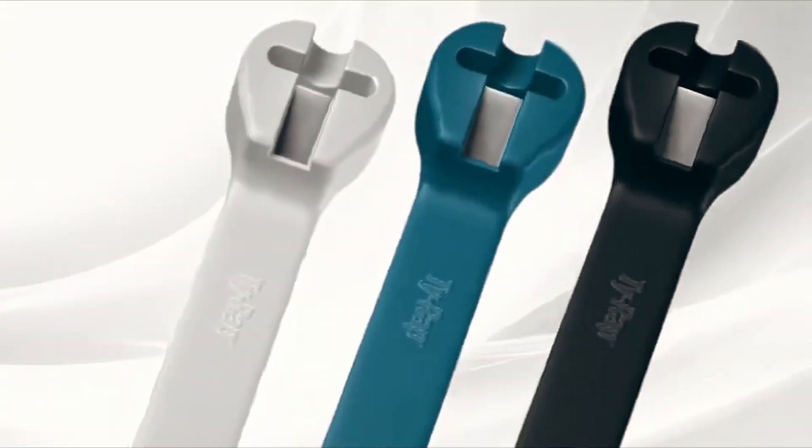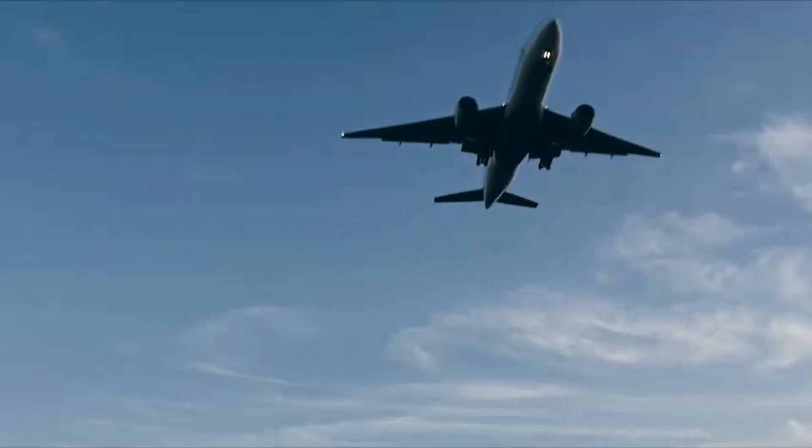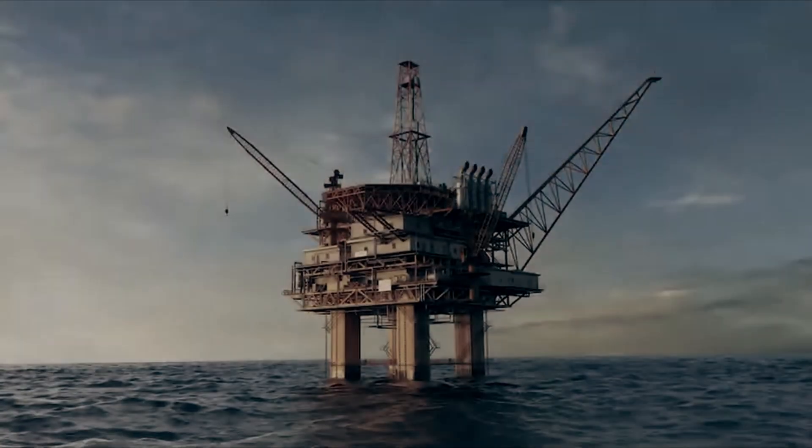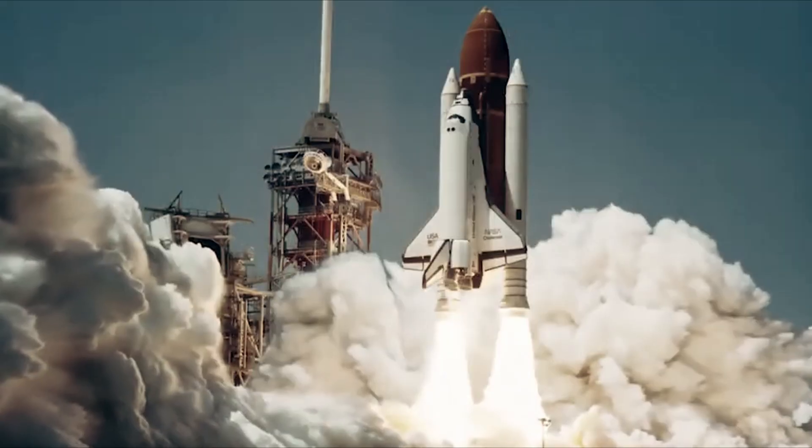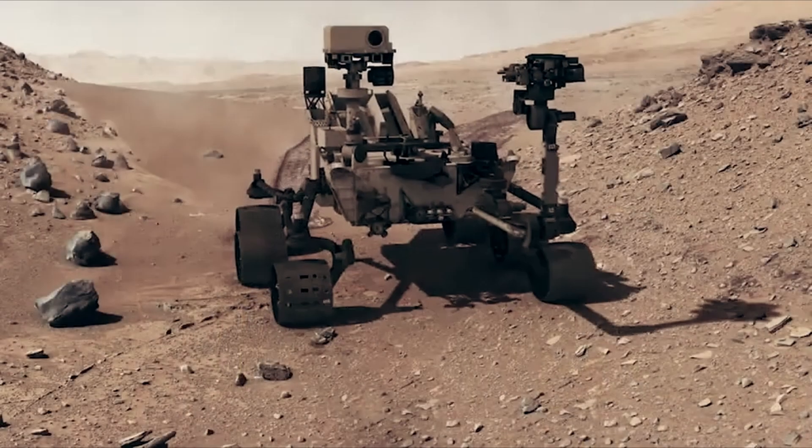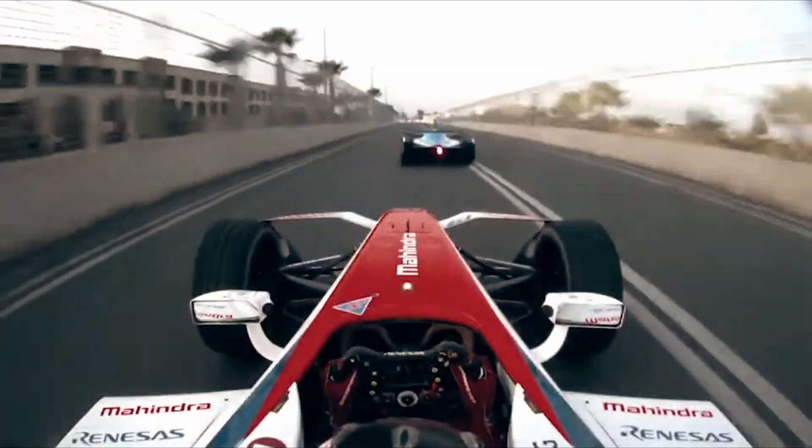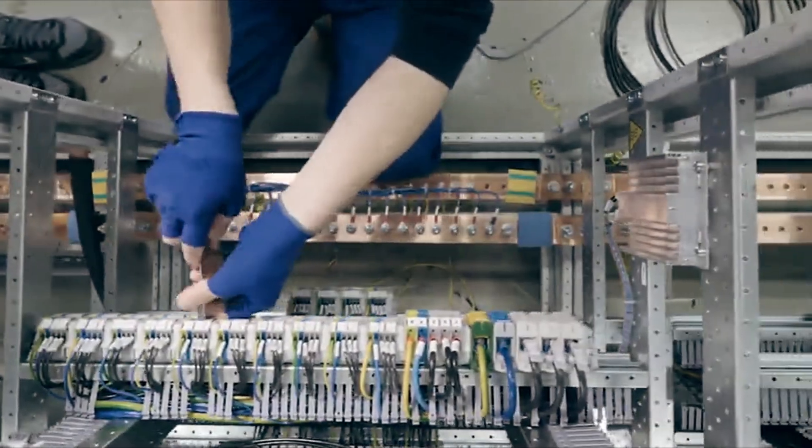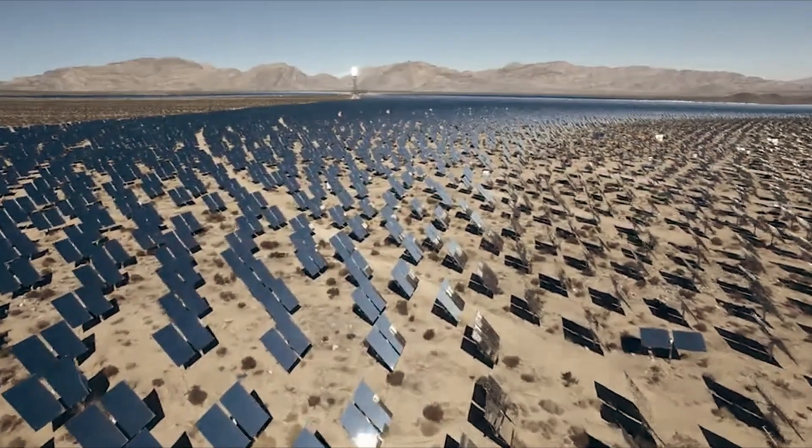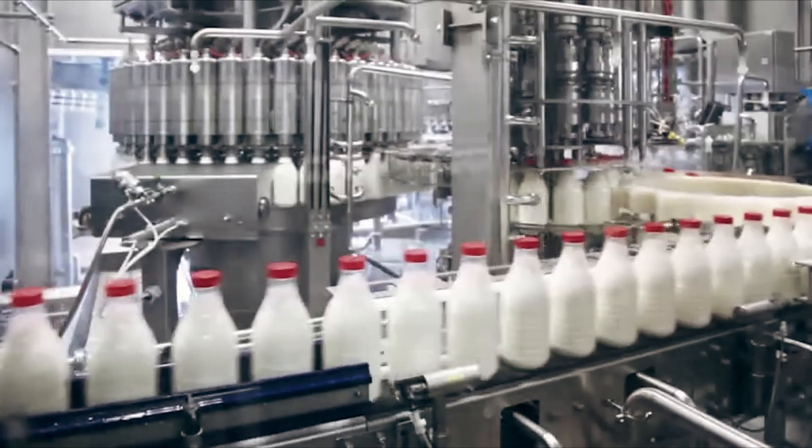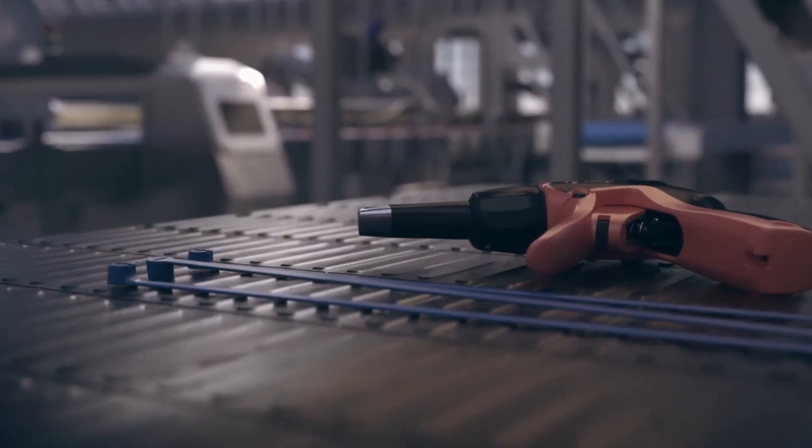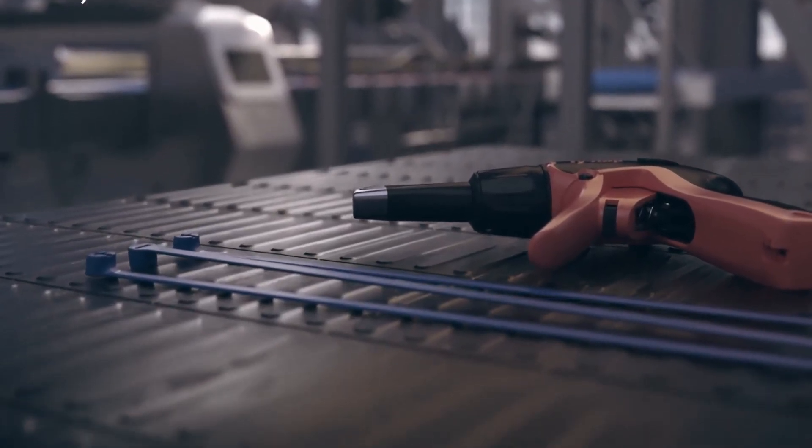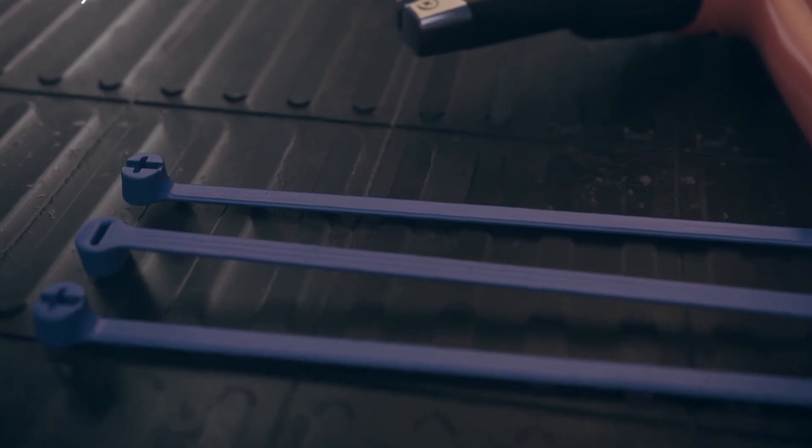Cable ties have become a ubiquitous presence wherever humanity has ventured. They can be found on the ocean floor, the surface of Mars, and even aboard the fastest man-made objects on Earth. They play a critical role in the data centers that power our information-driven world, and are a common component in the vehicles we use. Their widespread utility, yet unassuming simplicity, make them indispensable to our modern world.